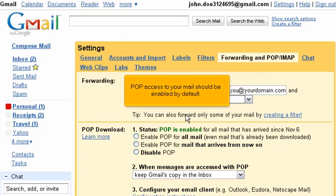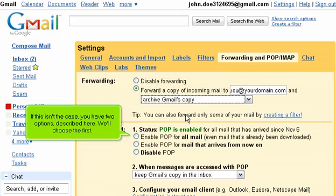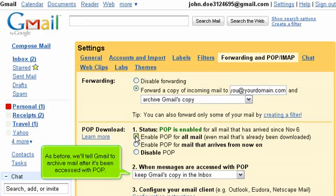POP access to your mail should be enabled by default. If this isn't the case, you have two options described here. We'll choose the first. As before, we'll tell Gmail to archive mail after it's been accessed with POP.